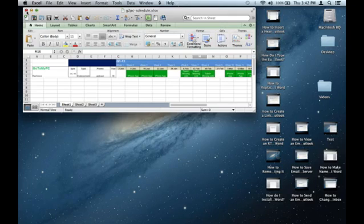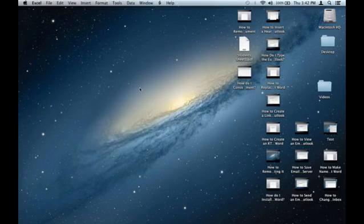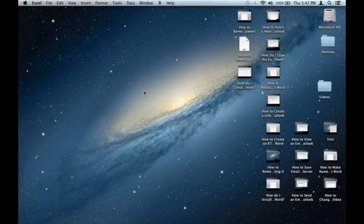Those are the two file name extensions that you'll be looking for if you're looking for a Word or Excel file. That is how you search for Word or Excel files on your hard drive.